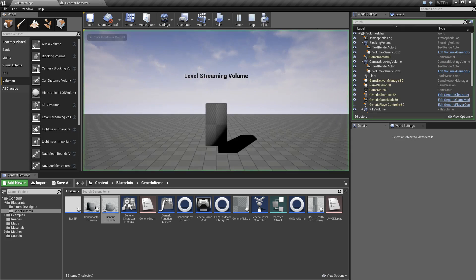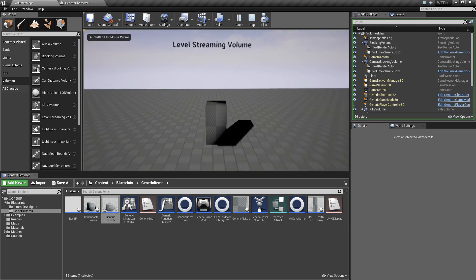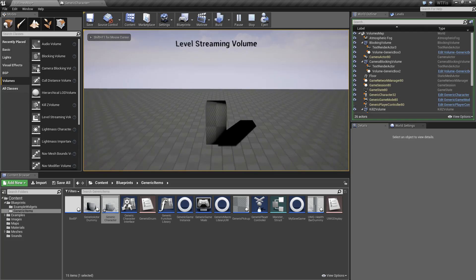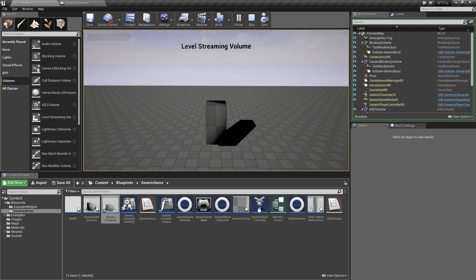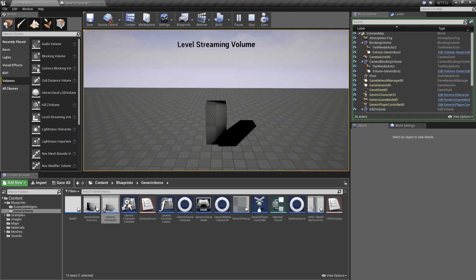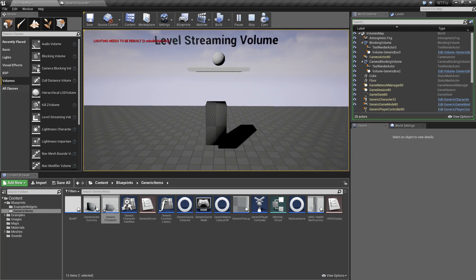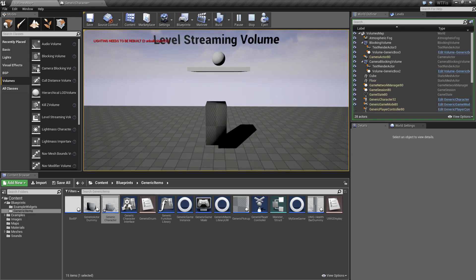But when I hit play, even though my player is in the volume right now, it's not working. Only when my camera, which is on a spring arm behind me, enters the volume like this, will the level streaming volume actually work.